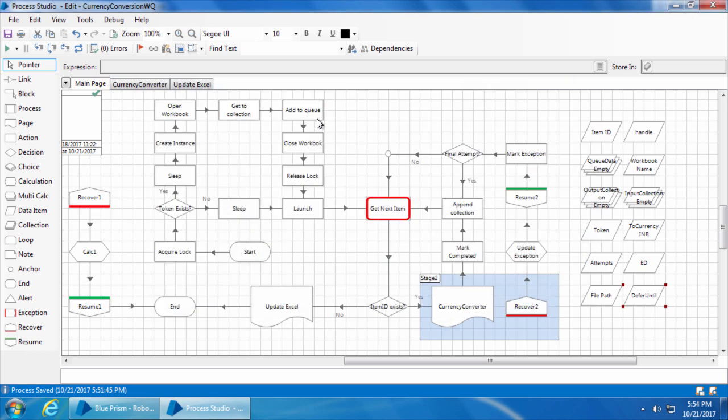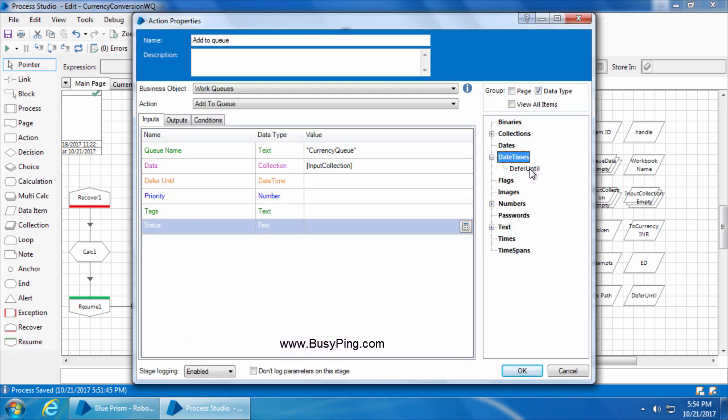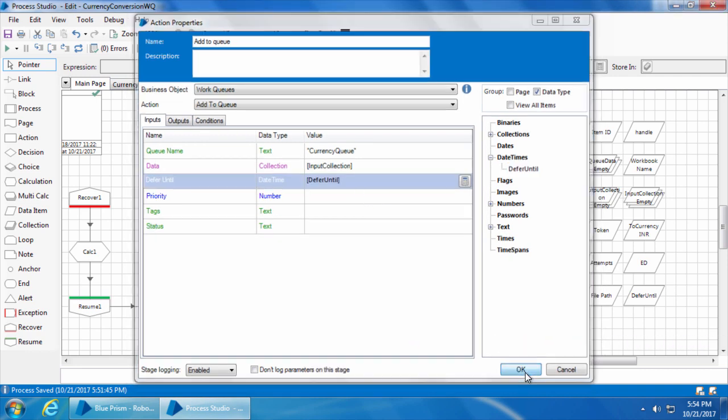Now double click add to queue, drag and drop the data item defer until here, and click OK.